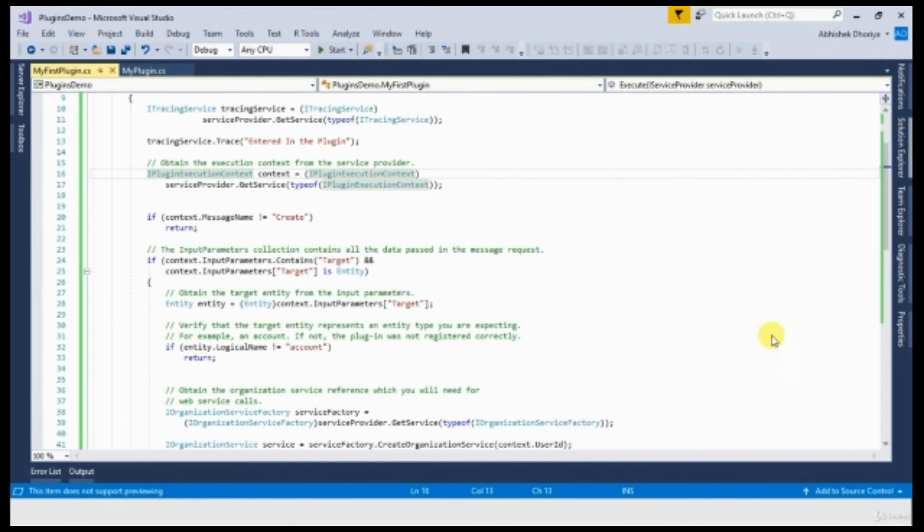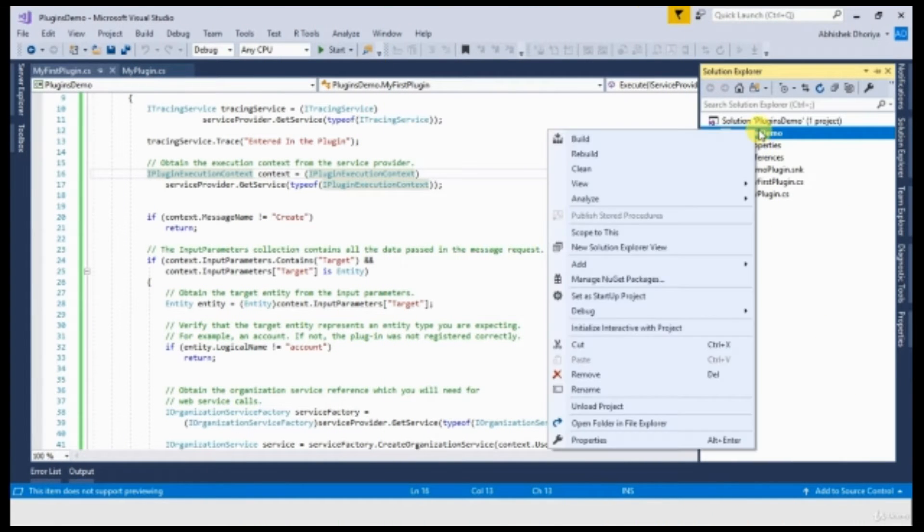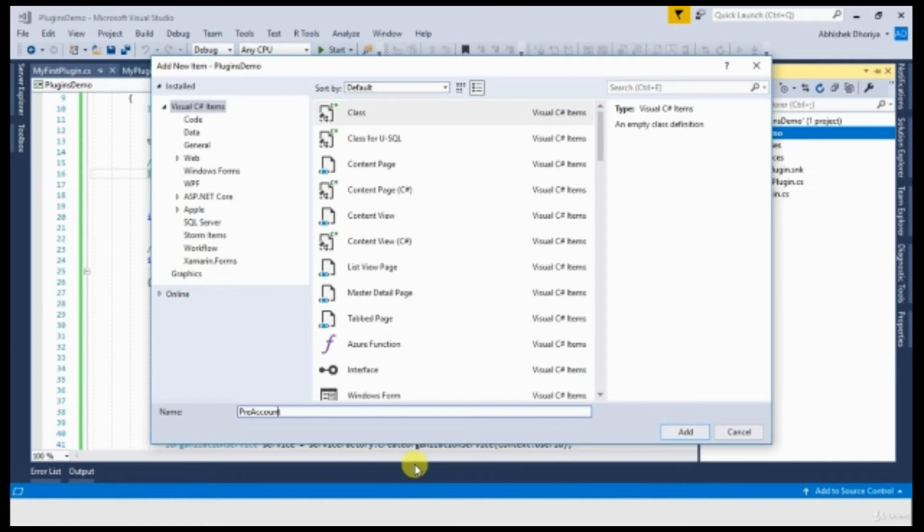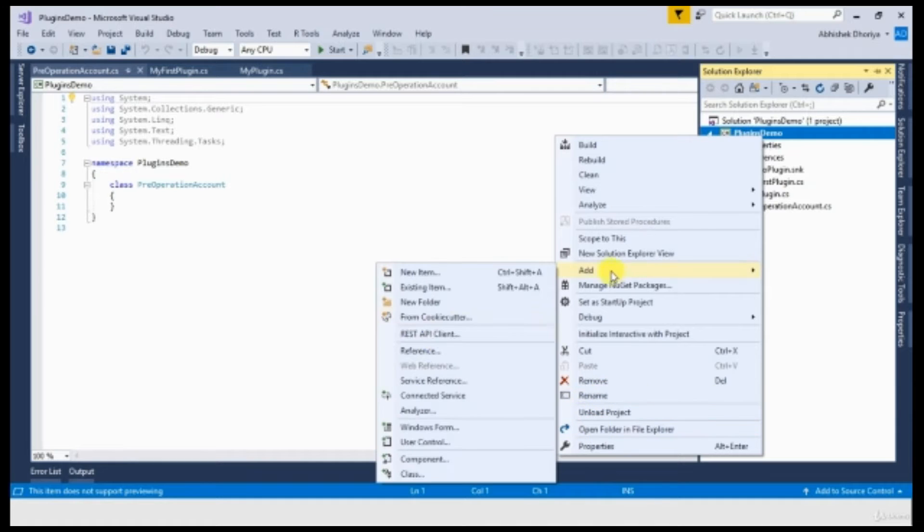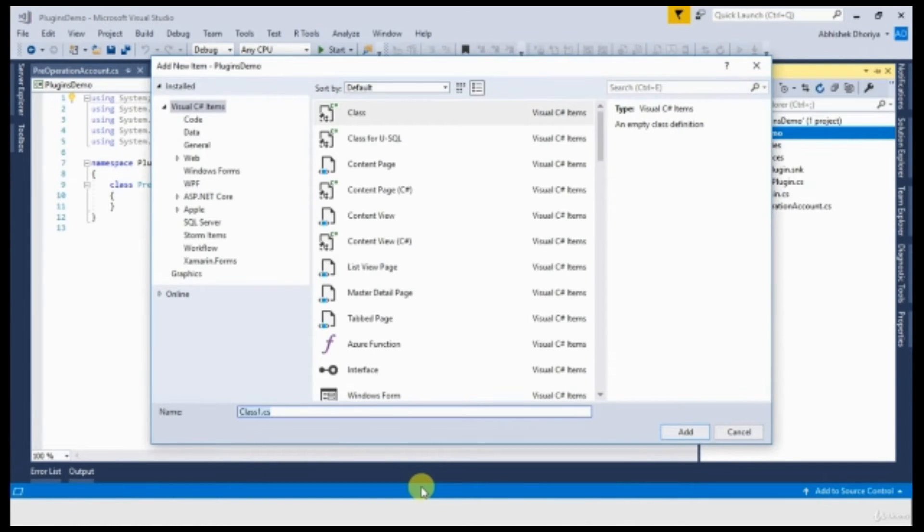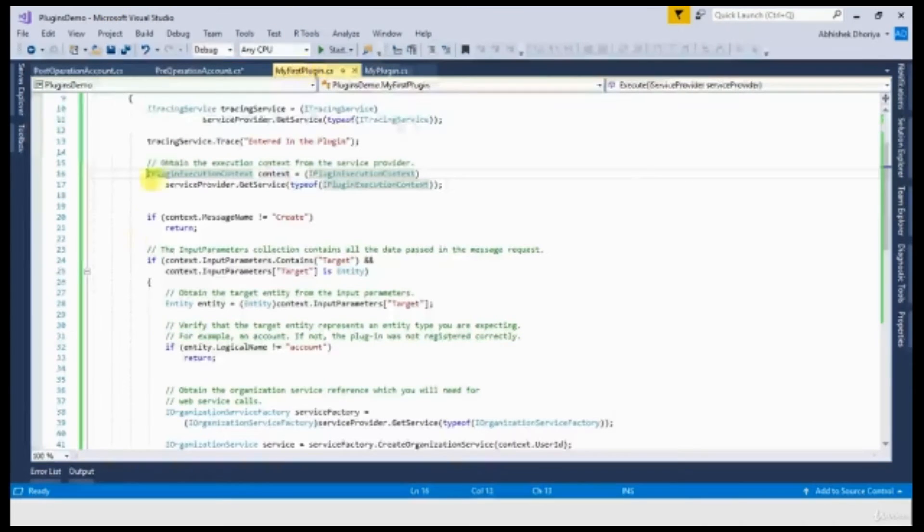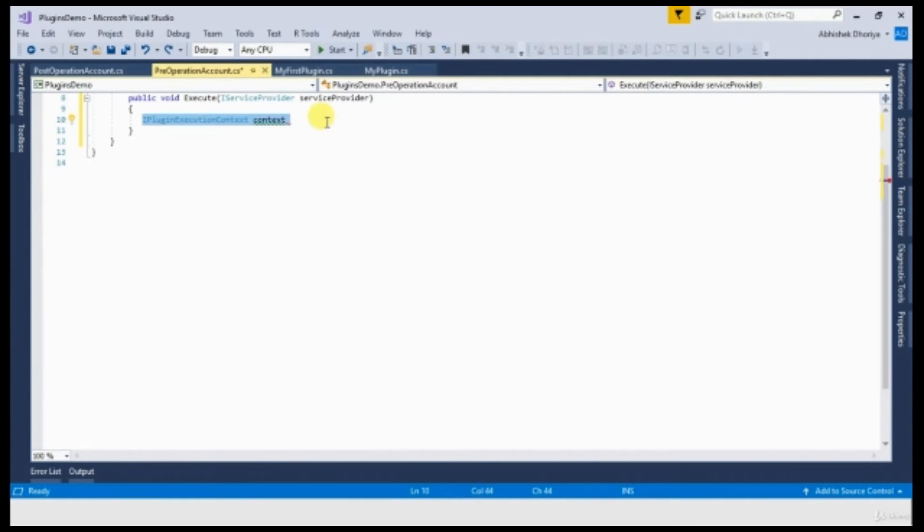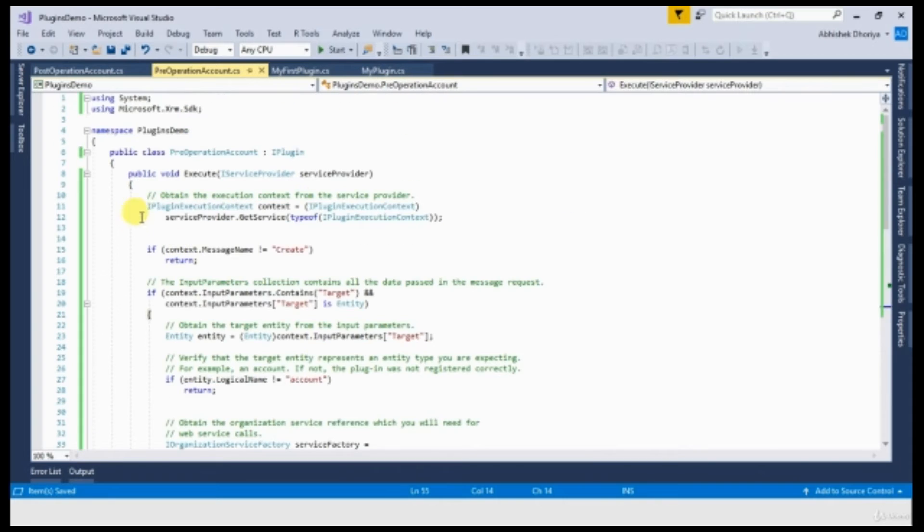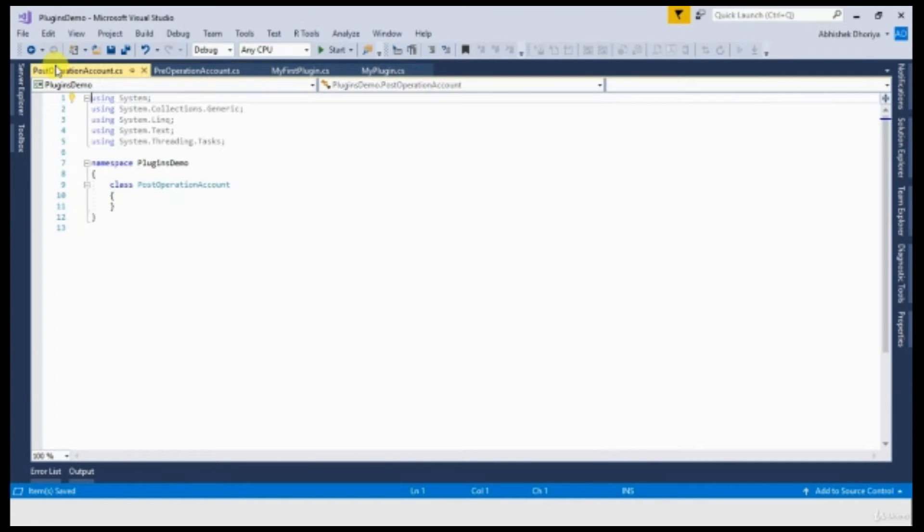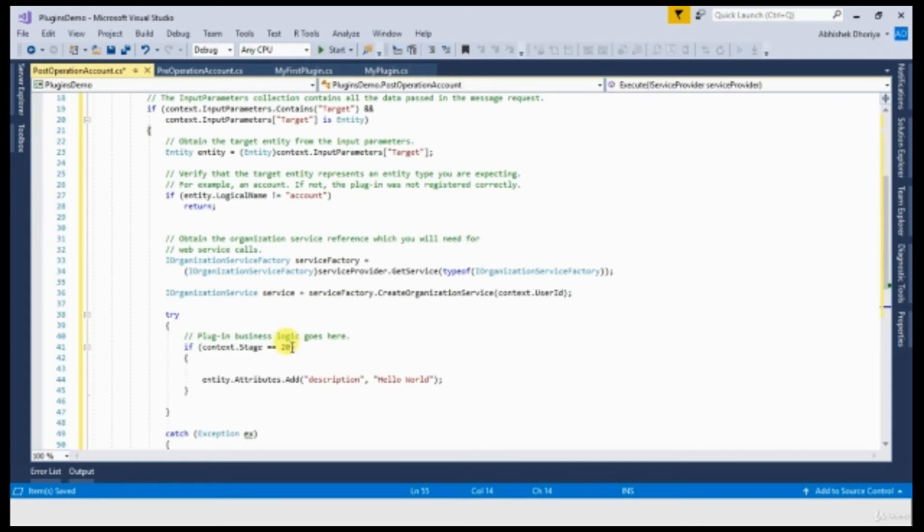So for this, I am creating a new plugin, pre-operation account plugin and another plugin called post-operation account plugin. I am copying some standard line of code from previous plugins. And the same standard line of code I am placing in the post-operation plugin as well.